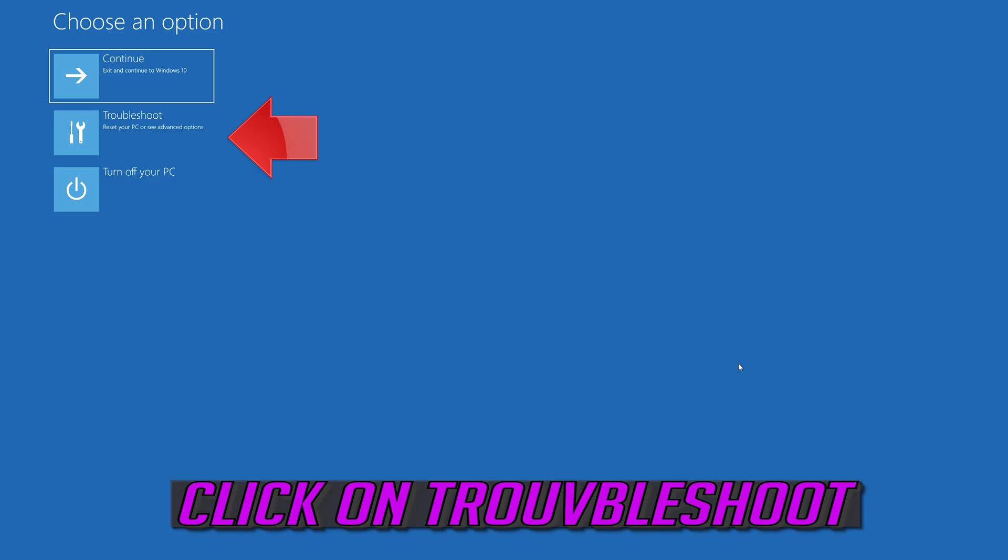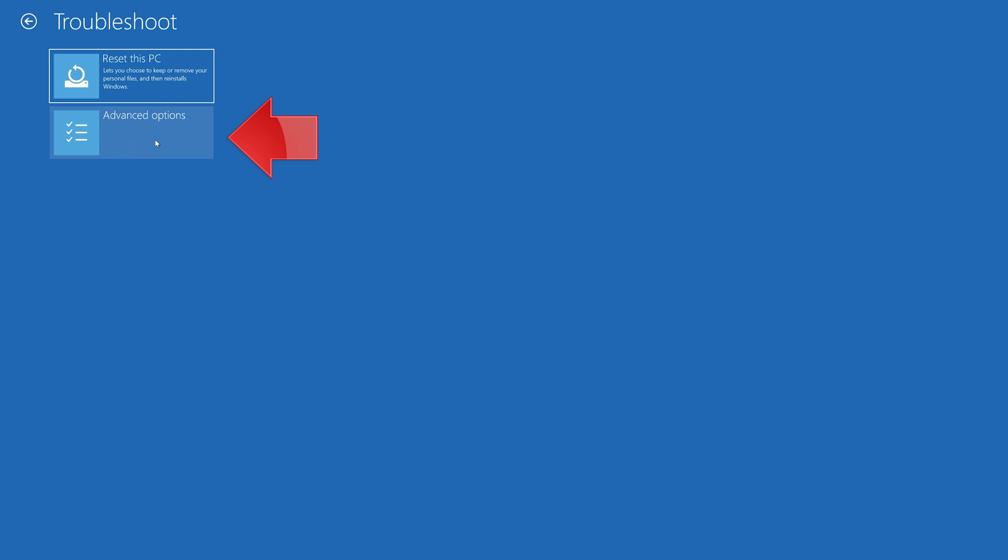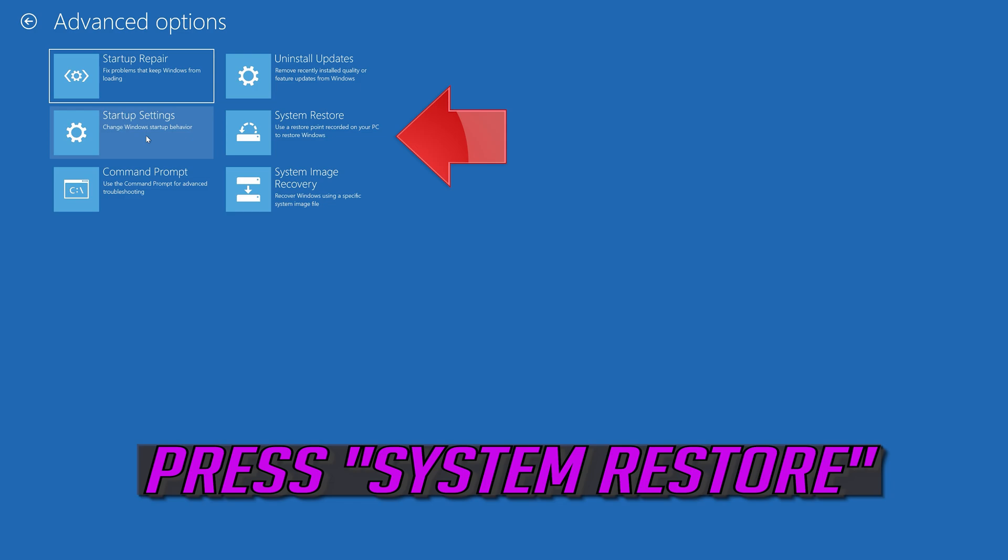If that didn't work, click on Troubleshoot. Click on Advanced Options. Press System Restore.